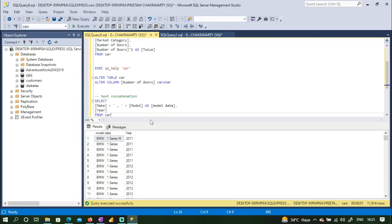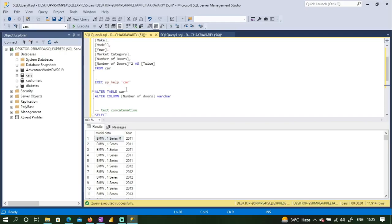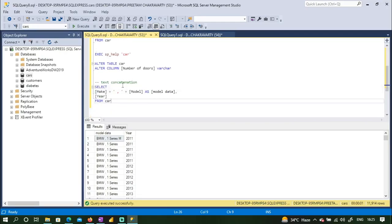That is text concatenation — combining two columns into a single one and renaming it. So in this video we have seen how to select and display data from a table, how to select specific columns, how to generate a new column by calculating a value, how to get table information and change data types, and how to do text concatenation. In the next video we will get into the WHERE clause to filter and display more specific data. Thank you!